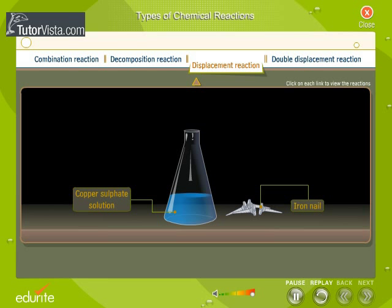In general, a more reactive element displaces a less reactive element from its compound. Here is a typical example.